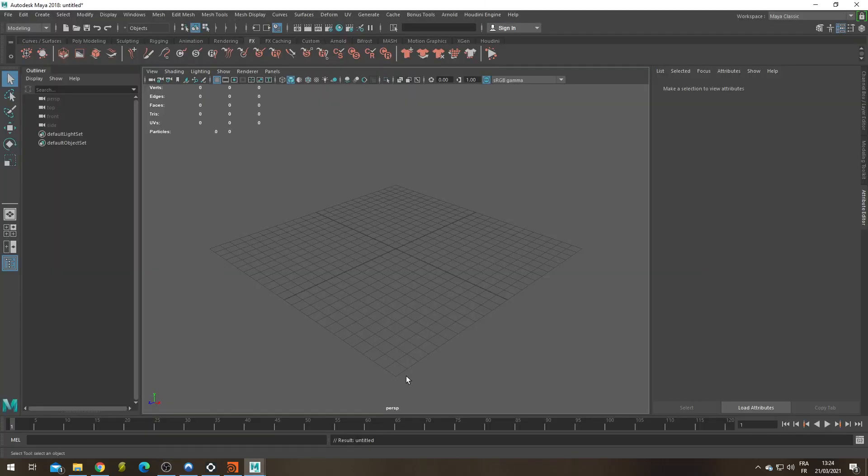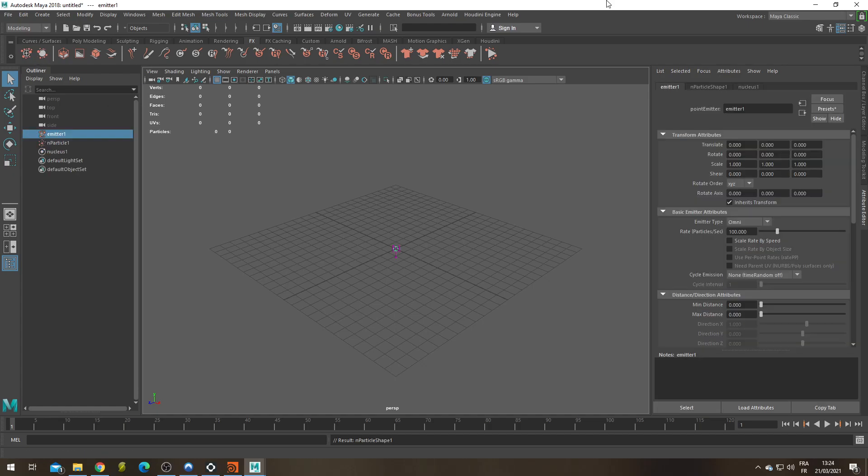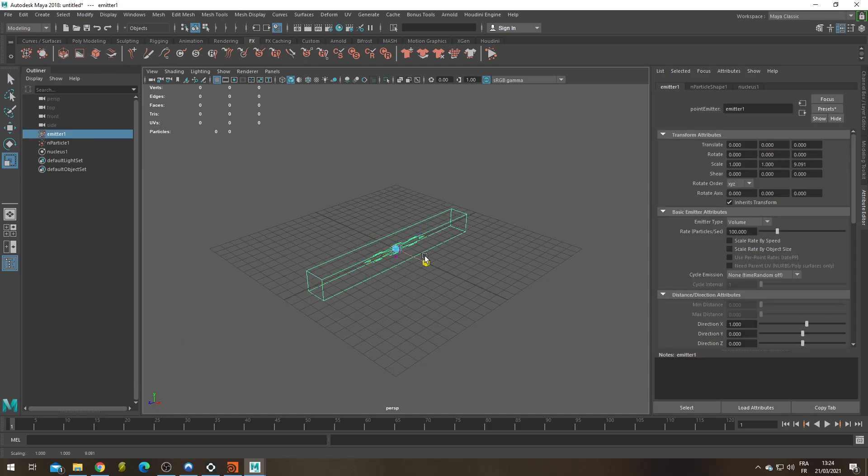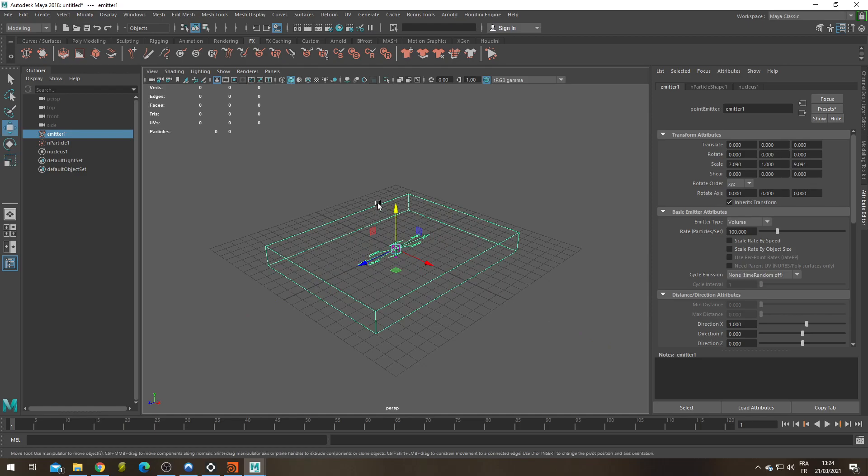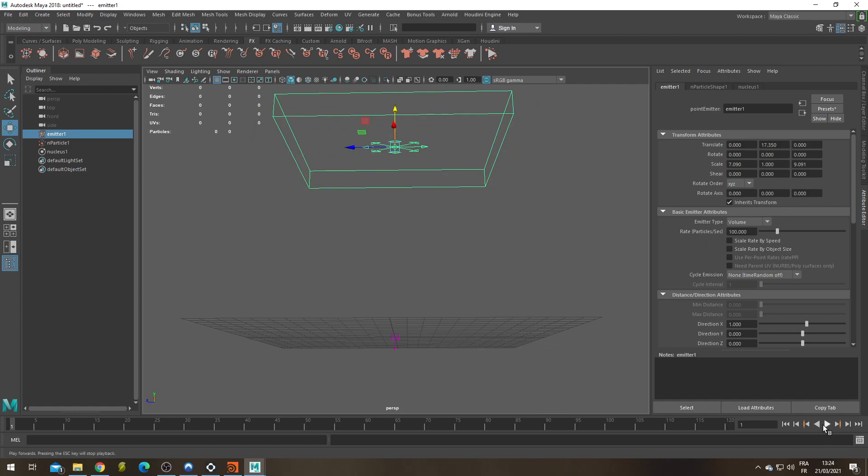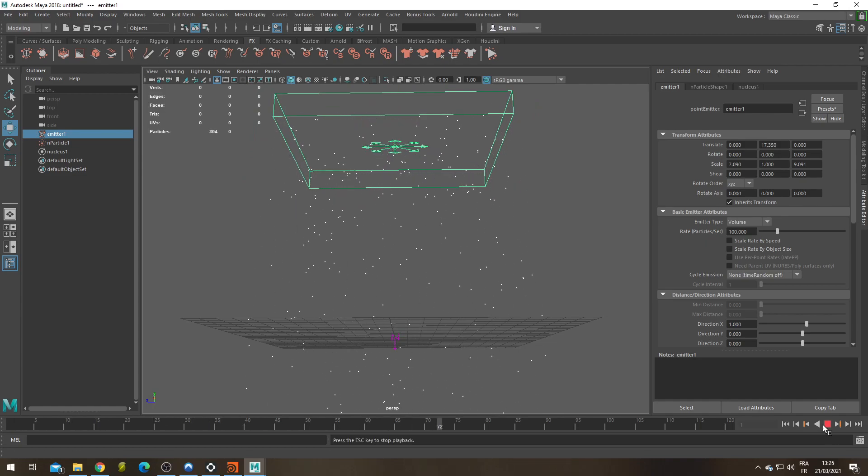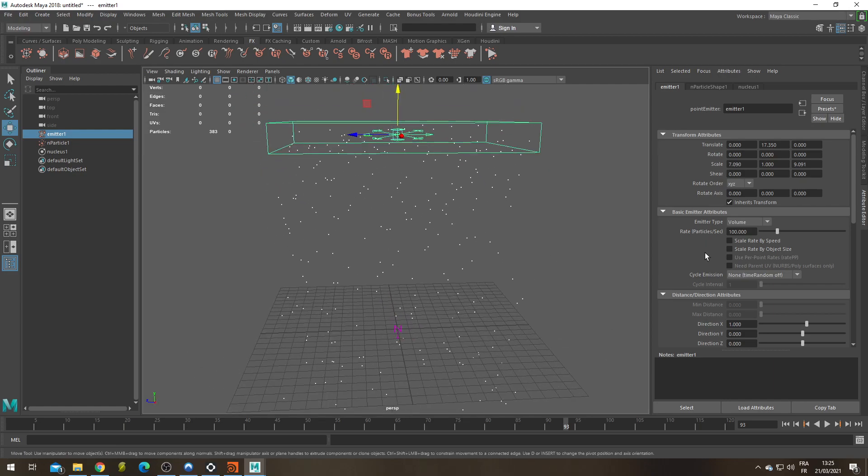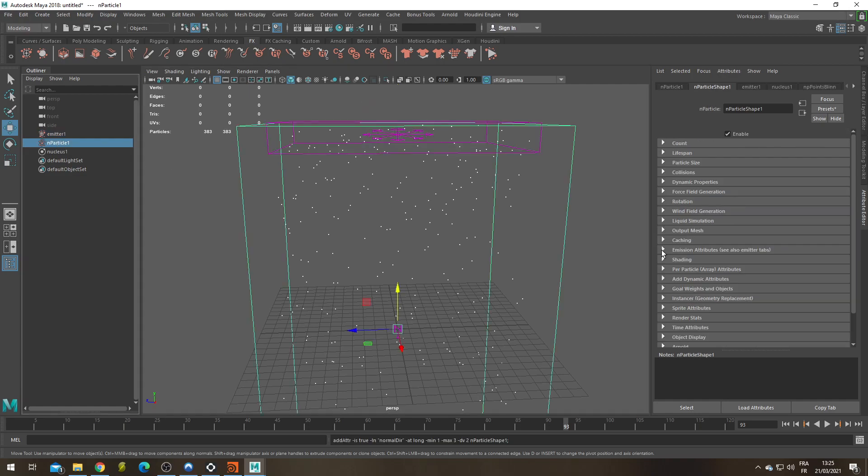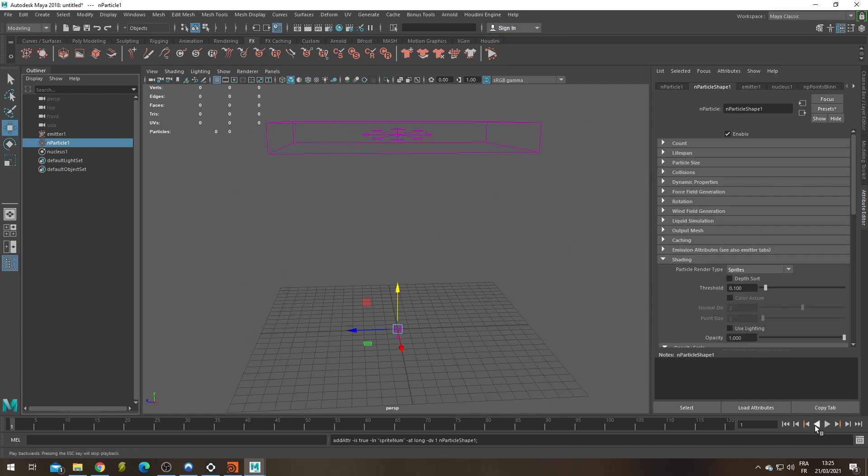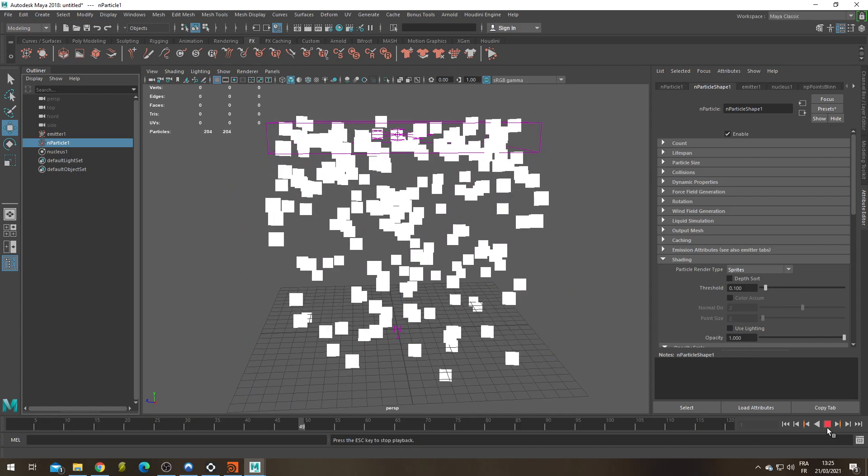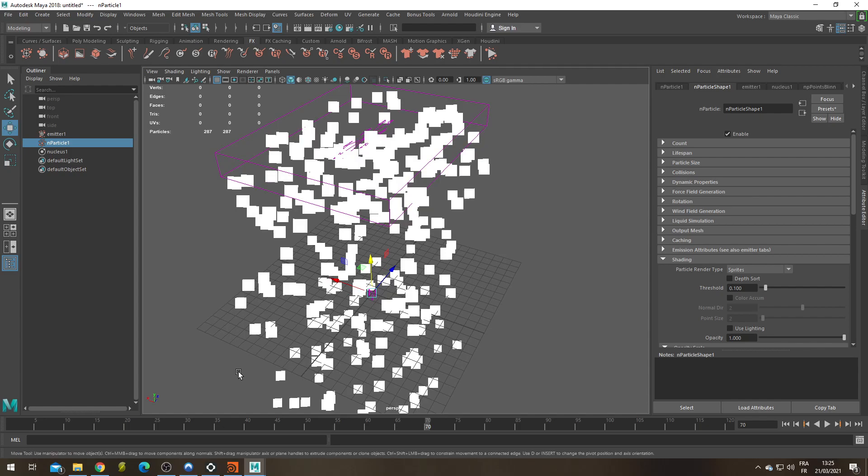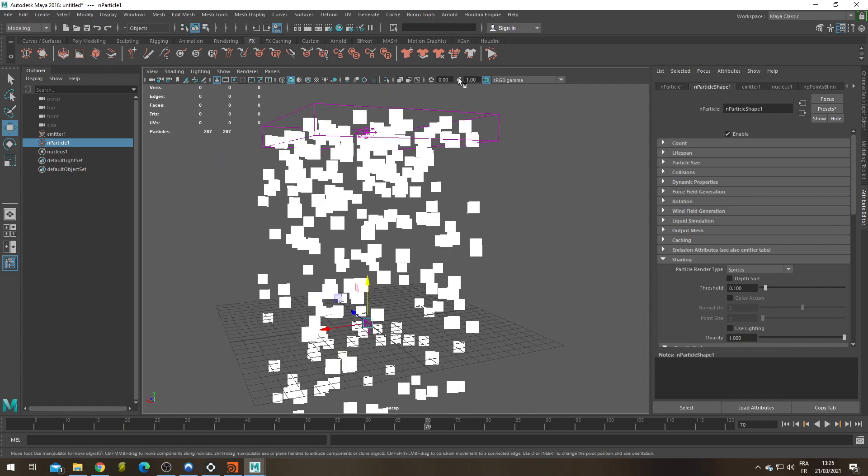In a new scene I'm going to create an N-particle network. My emitter is going to be changed a bit from Omni to Volume. Let's select it, change its scale in Z and X and move it up in the Y direction. If you press play you get particles falling down. It's amazing. Let's change it even more. I'm going to make sprites. So under N-particles, under shading, let's change the render type from point to sprites. And if you re-simulate you get a nice pair of squares falling down.